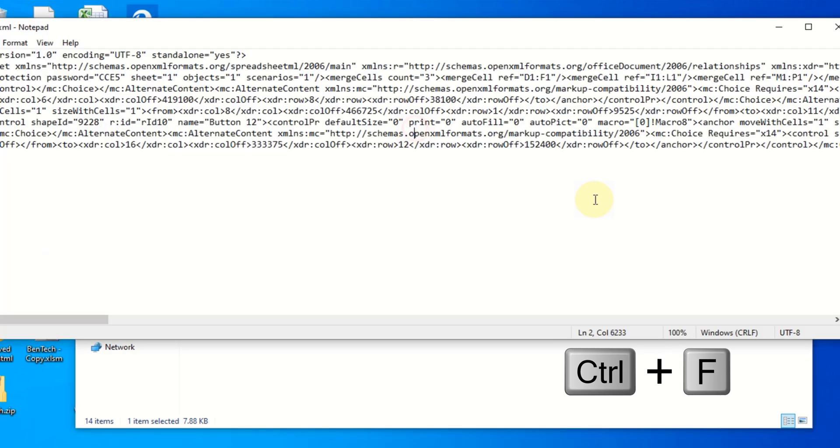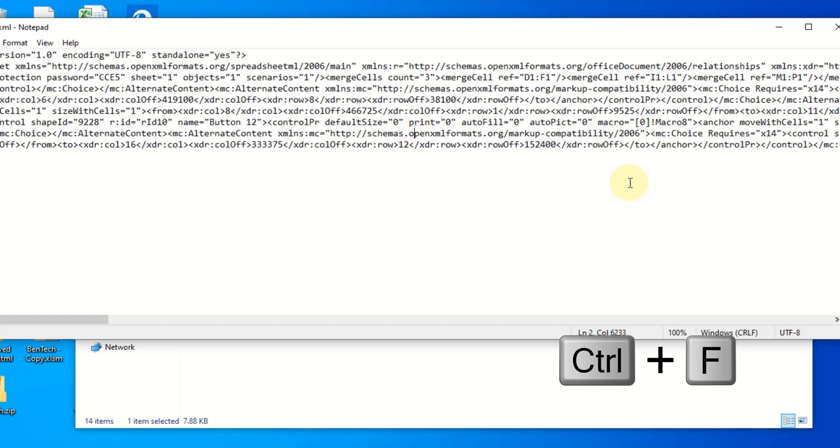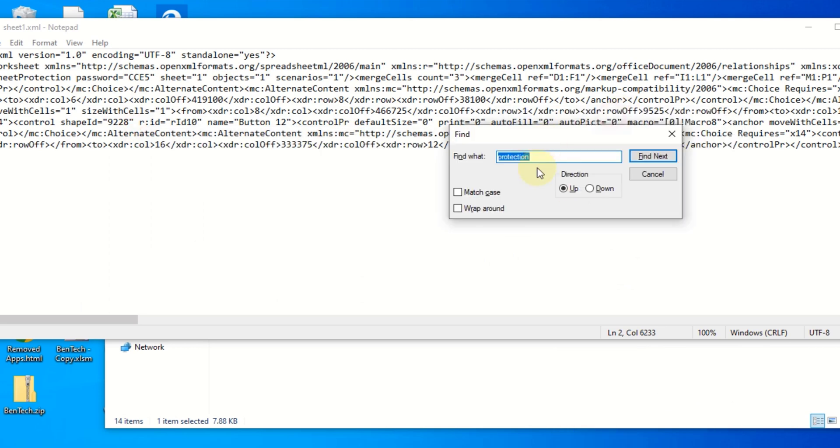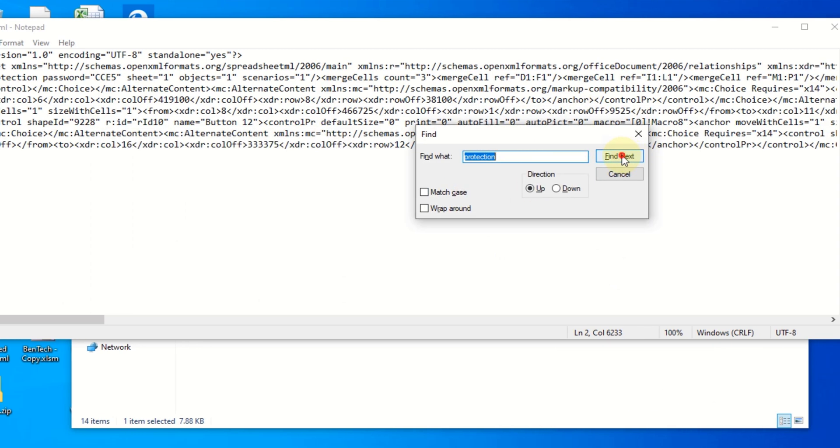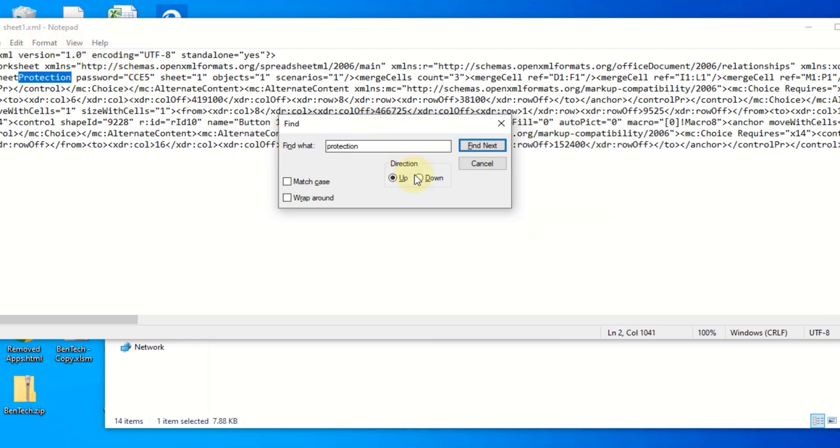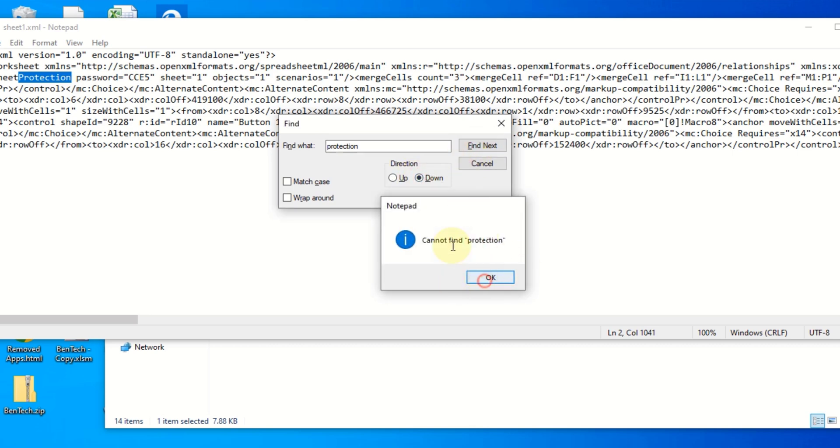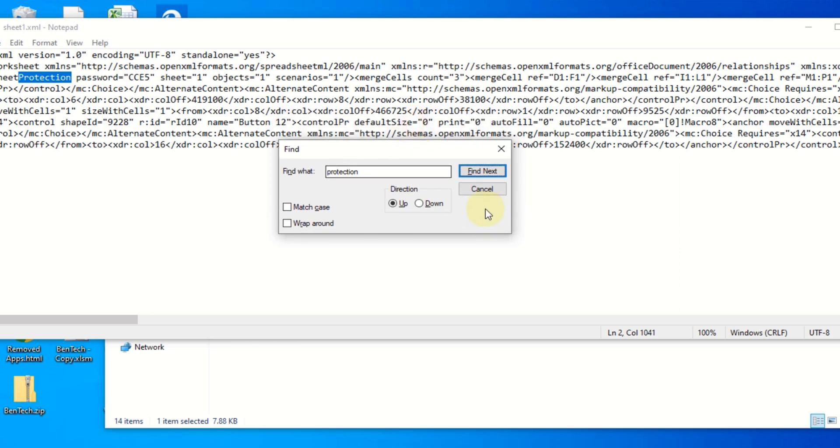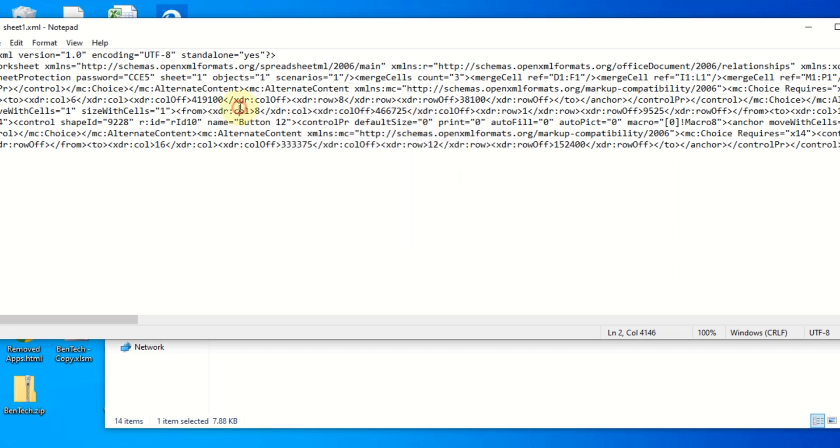From here you're going to press Ctrl+F to search for a simple code. You're going to press Ctrl+F, then you type 'protection' and then you say Find. You can see it's here. But in case it doesn't show, you keep playing around. If it pops up like not found, you keep playing around. But in my case, I have already found it.